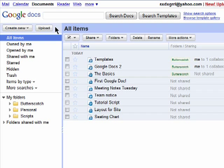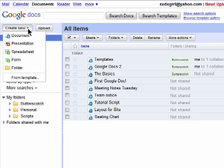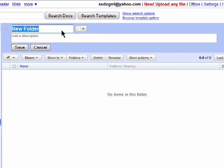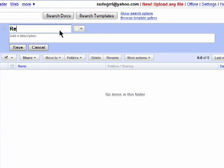To create a folder, just click on Create New and then select Folder. Here you can give your folder a name. I'll call this Recipes because this is where I'm going to put all the recipes that I create.